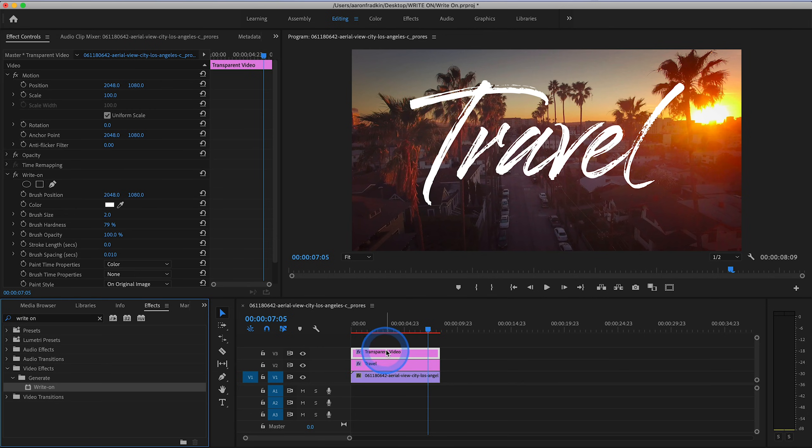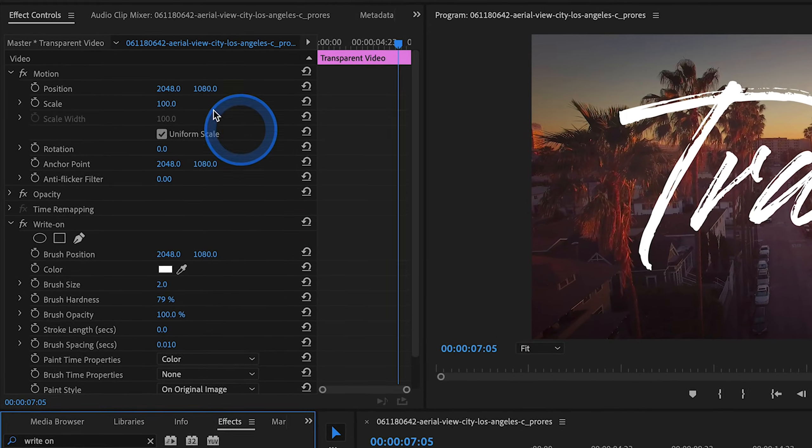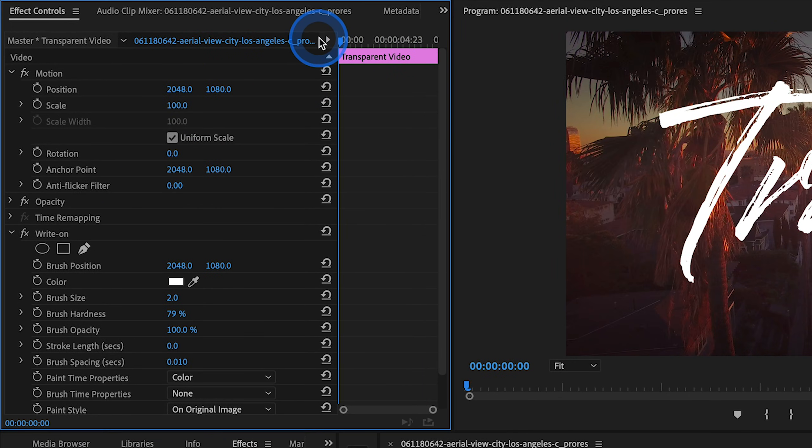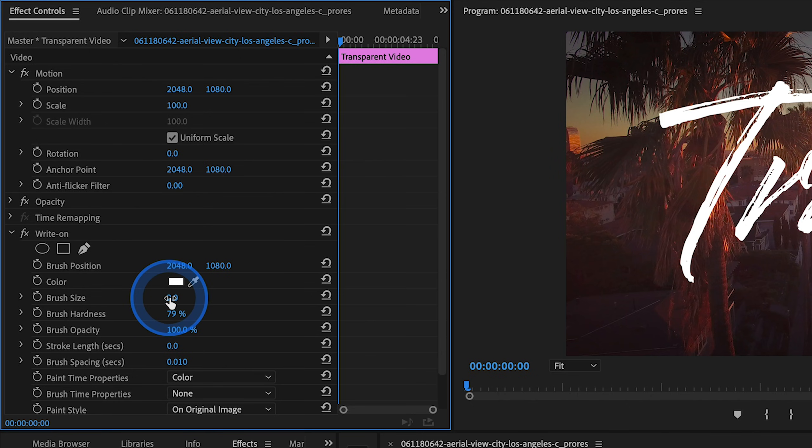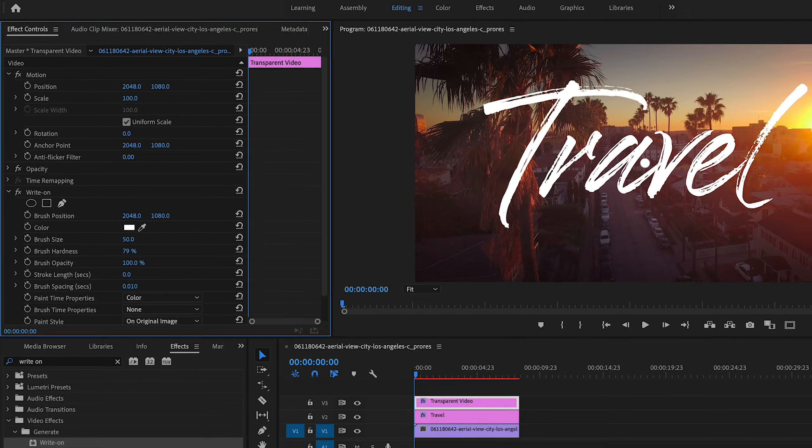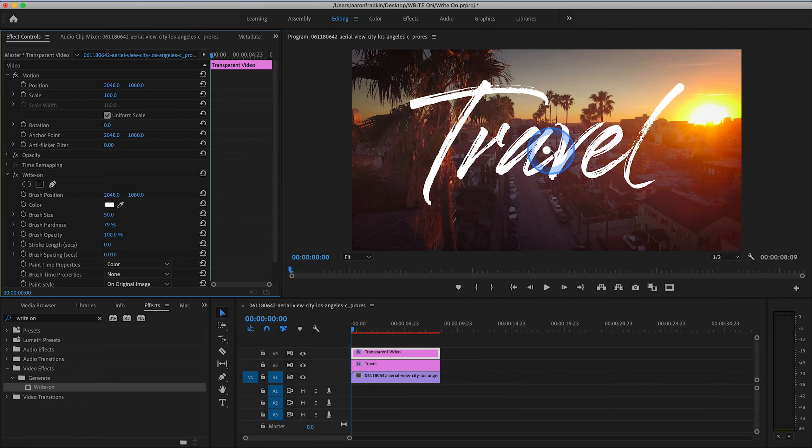Then with the transparent video layer selected, let's go to our Effects Control window. Let's drag this to the very first frame. Then what we want to do is increase the brush size. Let's increase this to say 50. And the moment we do that, you'll see right here in the center there's this little dot. You want that dot to be about the same thickness as the brush strokes in your text.